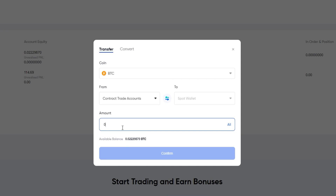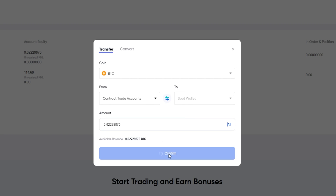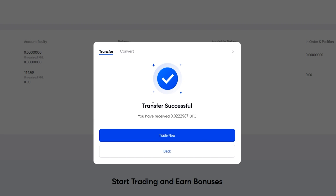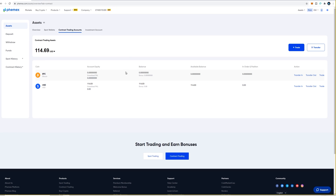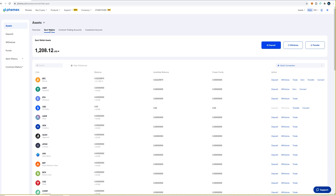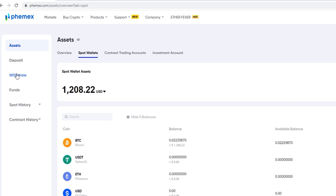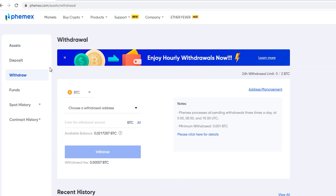You'll see your available balance below — put in a custom amount or click All, then click Confirm. Transfer successful. The BTC has now been transferred out. Go to Spot Wallets and you'll see the BTC in the BTC spot wallet. Then come back up and click Withdraw — you're back to the withdrawal panel and the BTC is now available to withdraw.